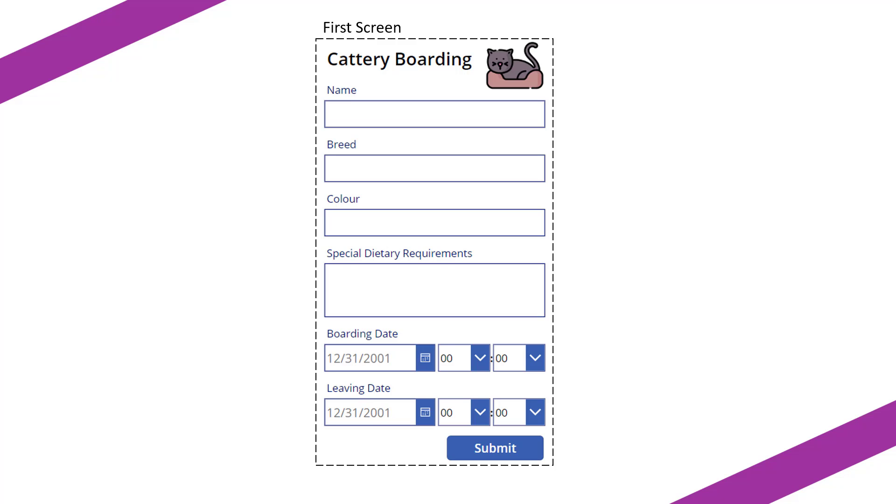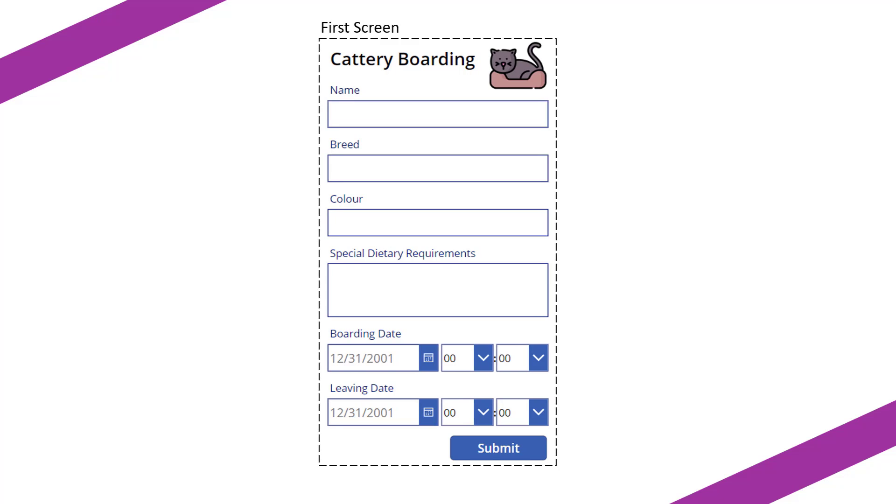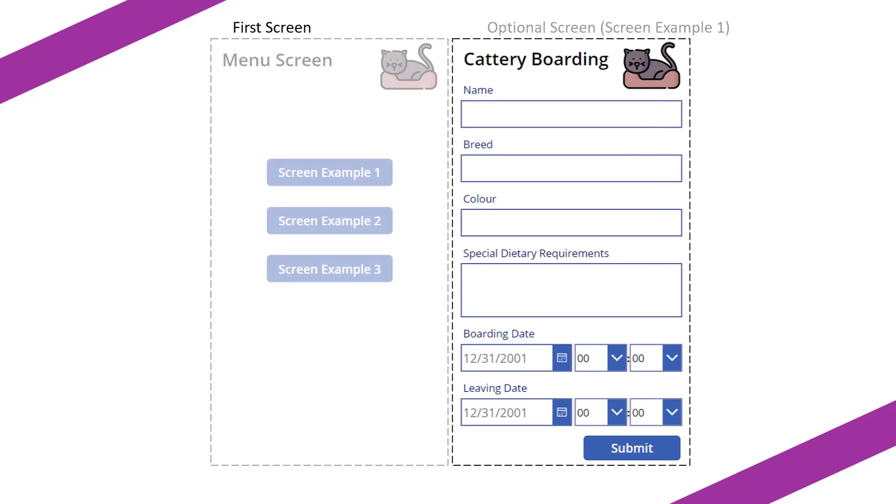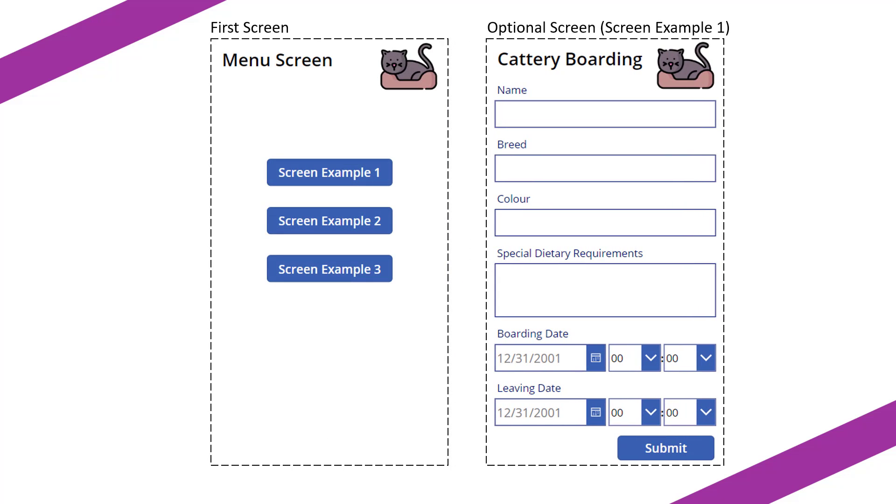So what we're going to be focusing on is how we go from having this cattery boarding screen as our first screen that loads when we load our PowerApp canvas application, to having a landing screen or menu screen being displayed and having our cattery boarding screen form be an optional selection. So let's jump into the PowerApps creation center and see how this is done.